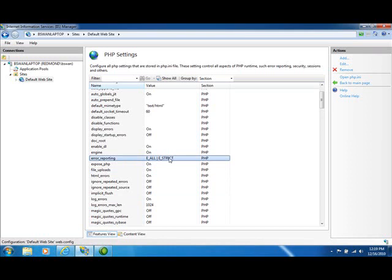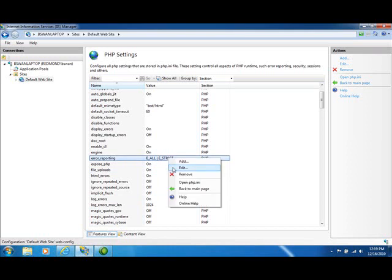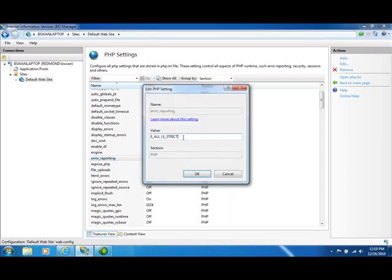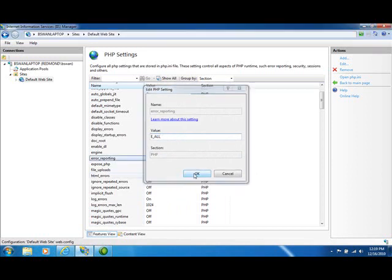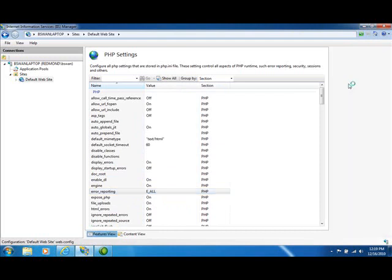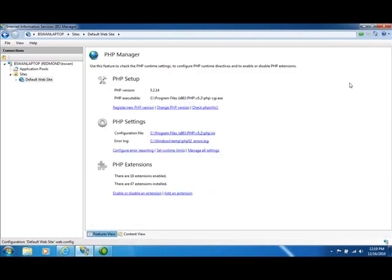For the sake of argument or for demonstration purposes really, let's suppose that we want to edit this and we only want E_ALL on. So we can make that change. Click OK. And go back to the main page.